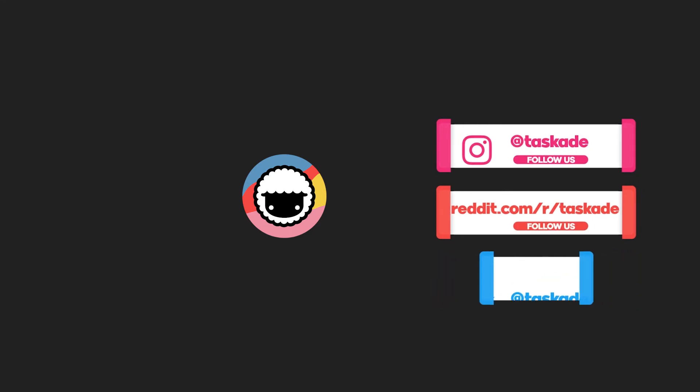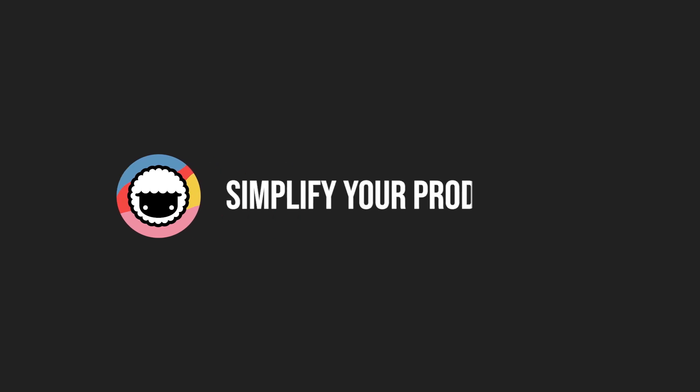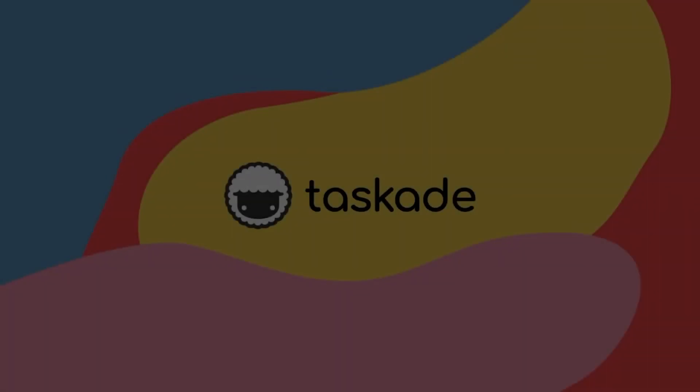And of course, be back to view another productivity-based video like this, which we will be sure to be back with as well. Thank you for watching. Taskade, simplify your productivity.